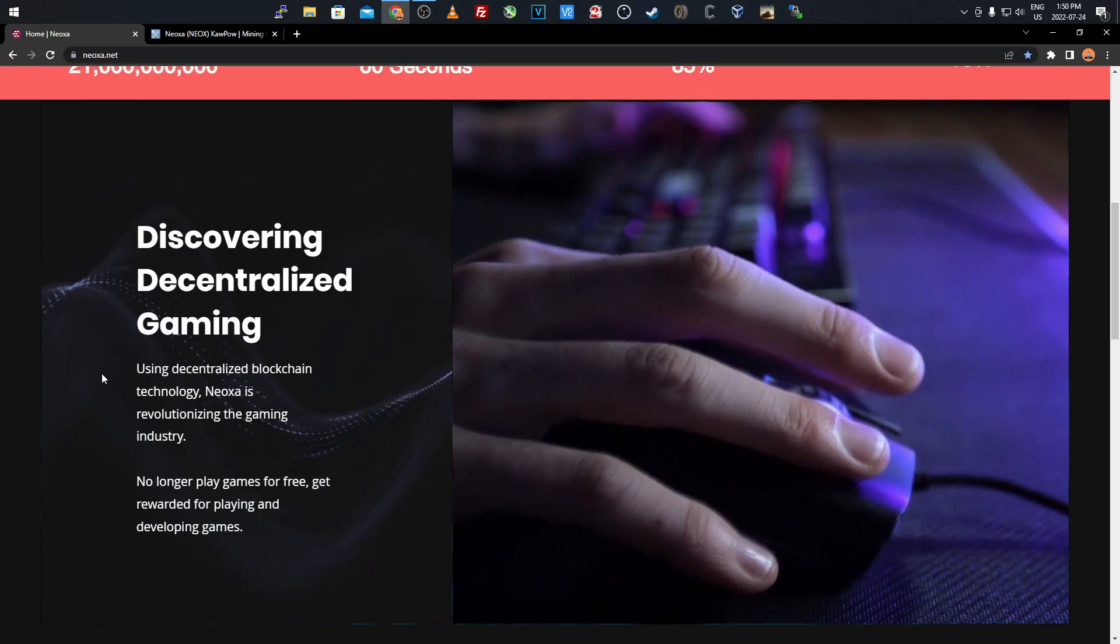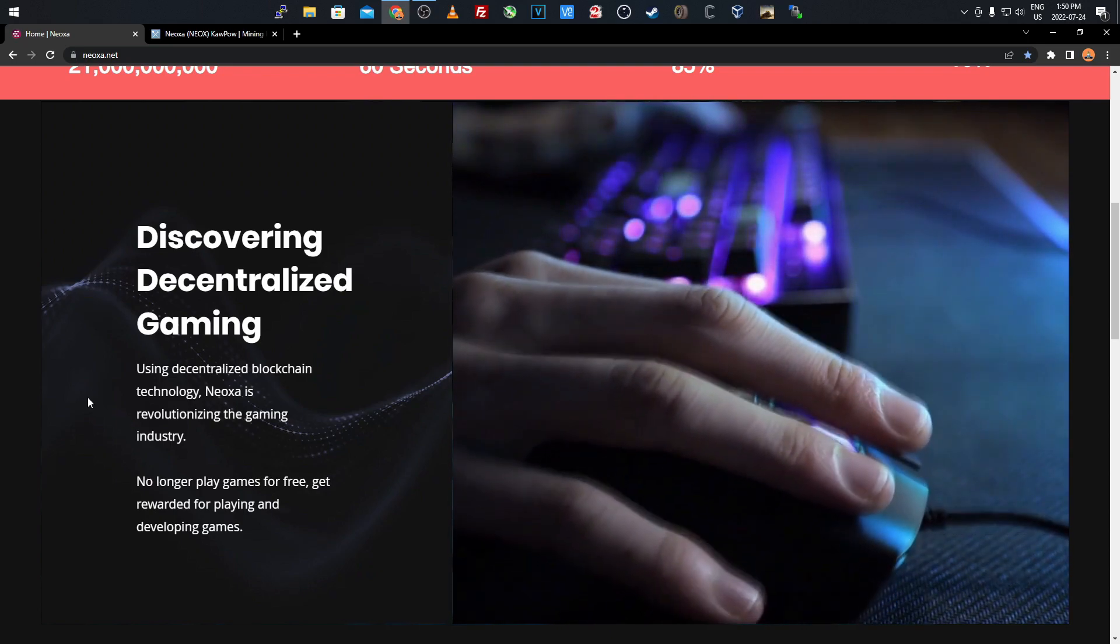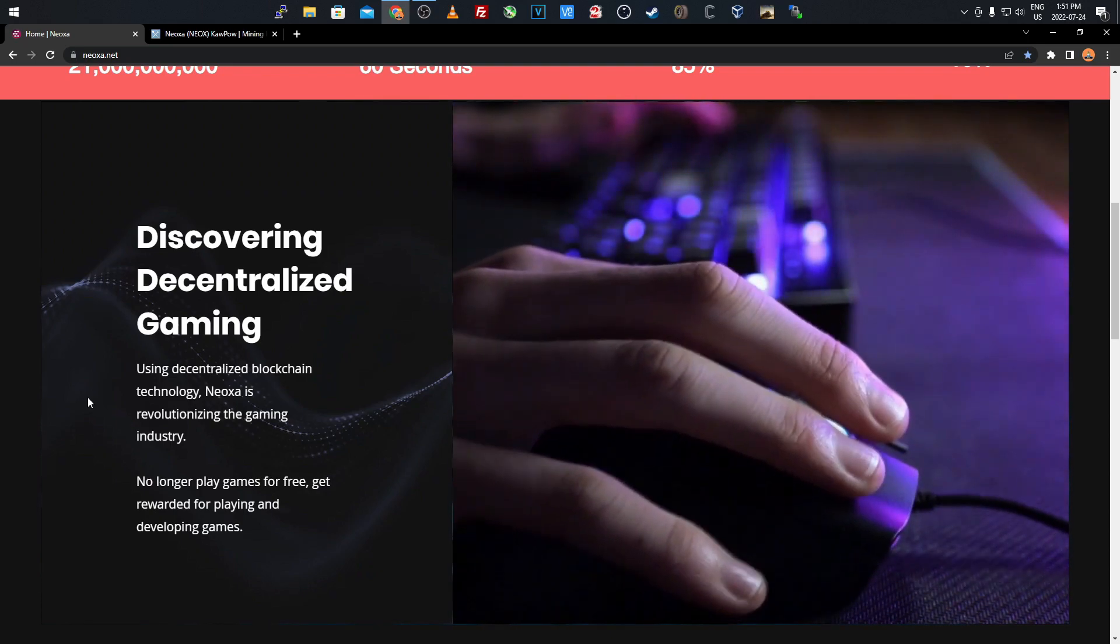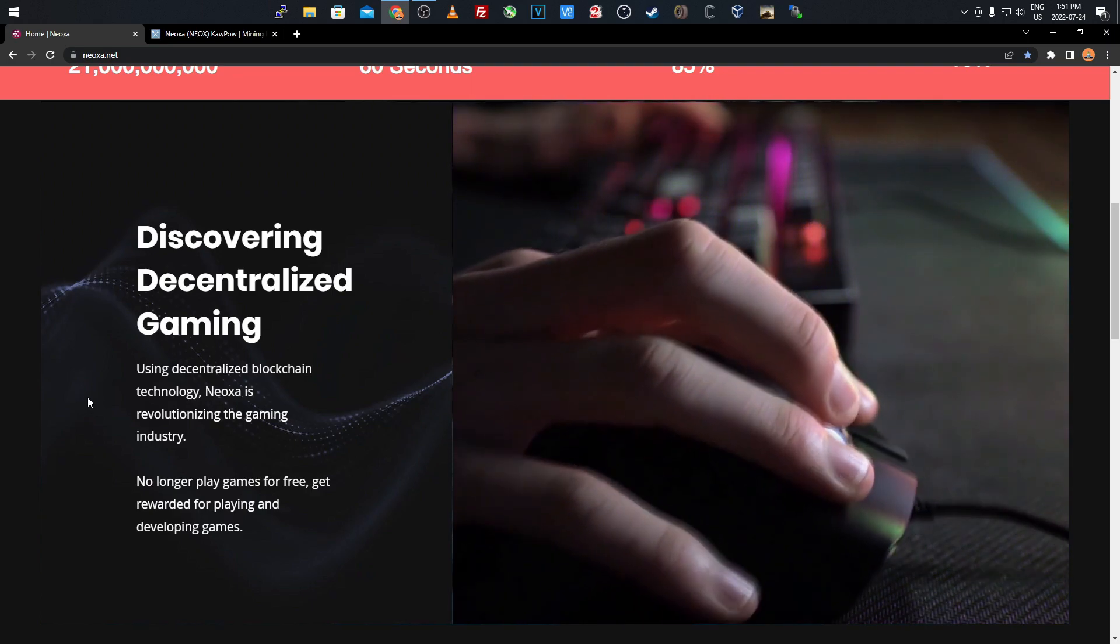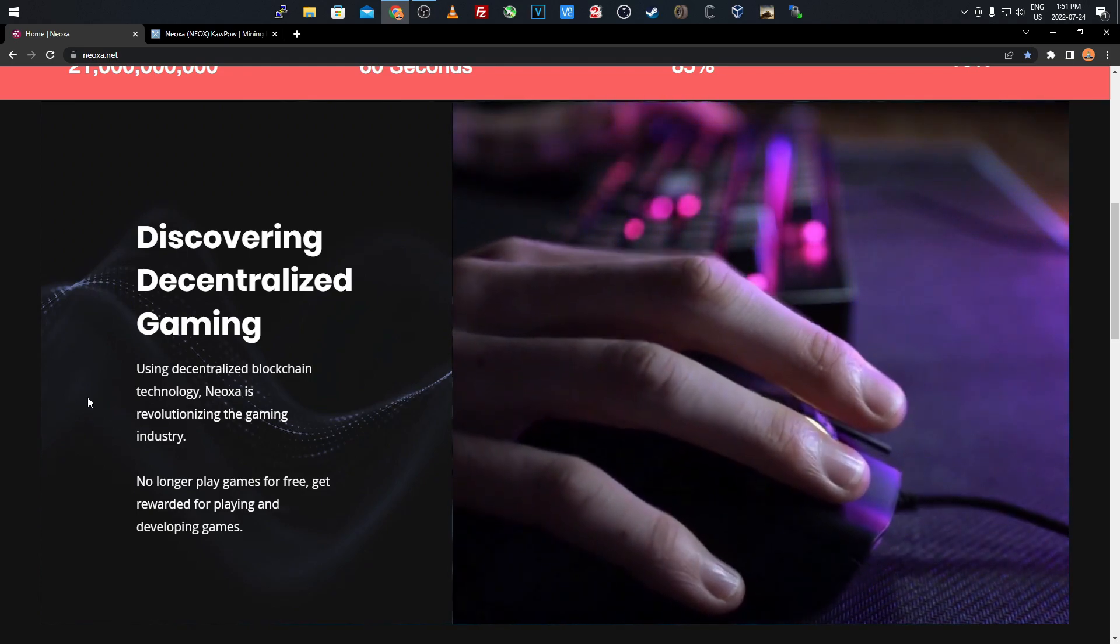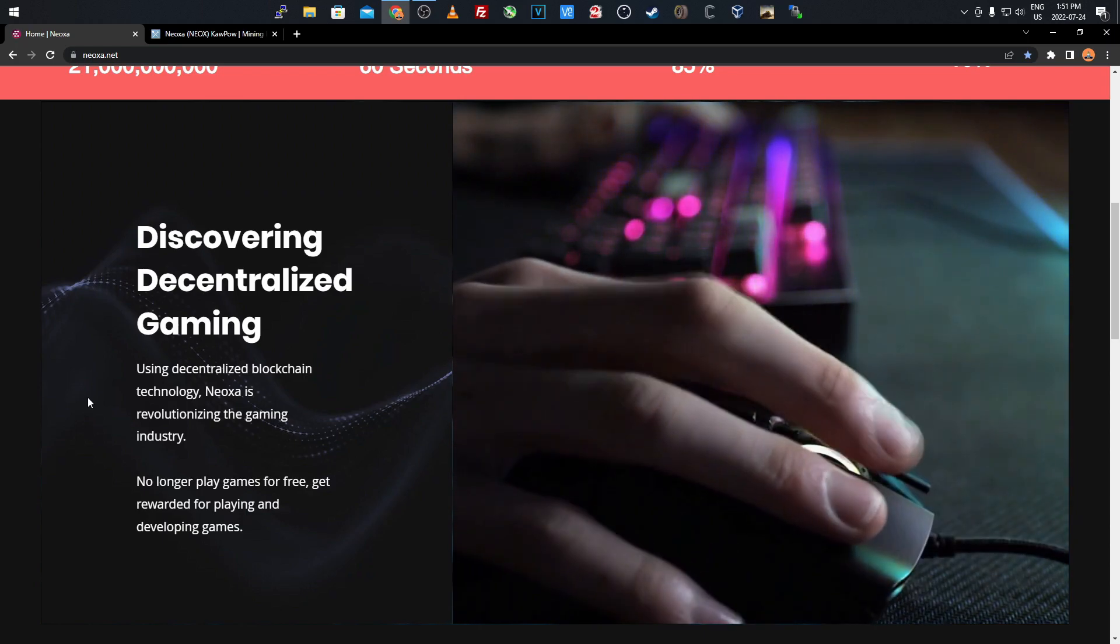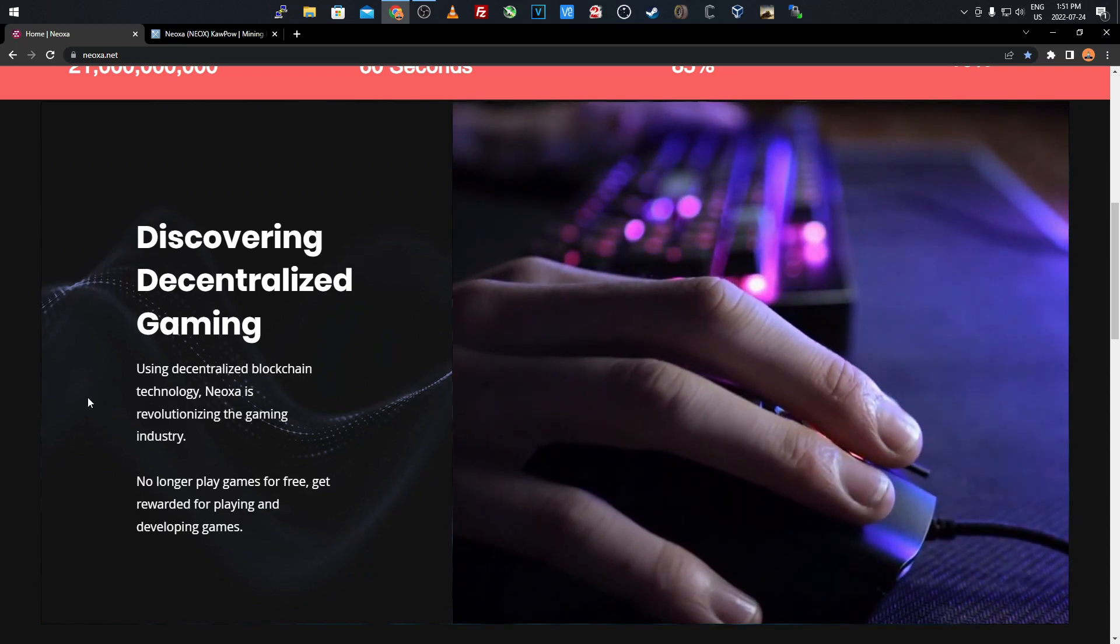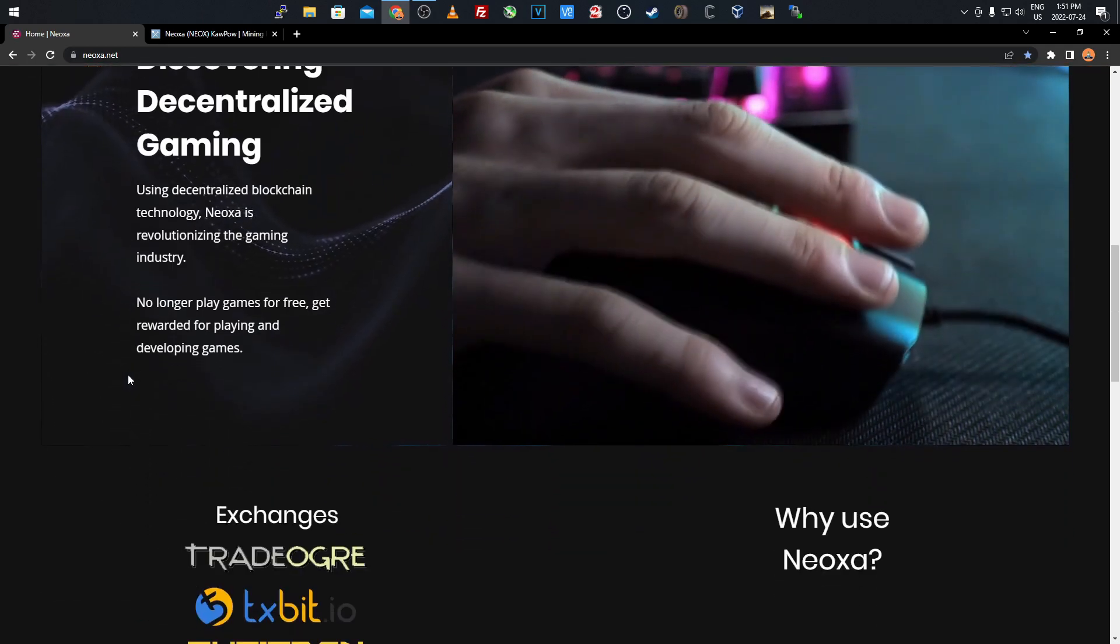These are not their own games they developed, it's incorporated into mainstream games. It's already incorporated into the game Rust. They're incorporating it into Minecraft and Roblox, so you'll be able to play those three games and earn this cryptocurrency. Like I said, it's already in Rust and coming to Minecraft and Roblox within the next quarter.